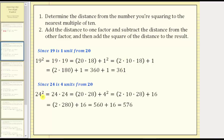Now let's consider 24 squared. Since 24 is four units from 20, where 20 is the nearest multiple of 10 to 24, we add four to one factor and subtract four from the other. To make the first factor a multiple of 10, let's subtract four from the first factor, and therefore add four to the second factor, and then add four squared. Notice this gives us 20 times 28 plus four squared. We can write 20 as two times 10, giving us two times 10 times 28 plus 16, because four squared equals 16.